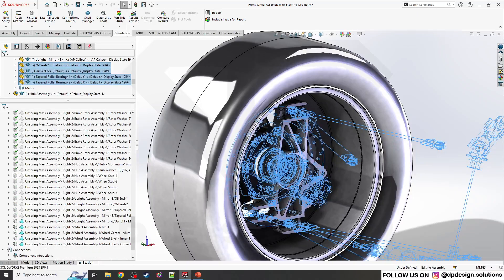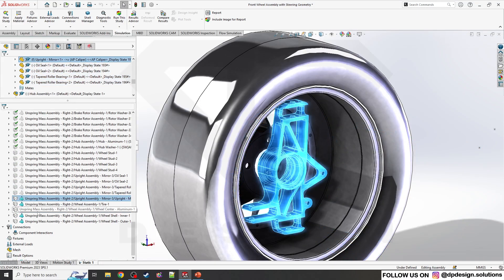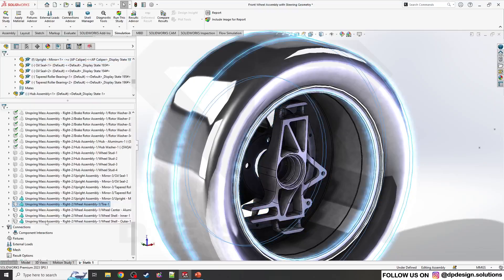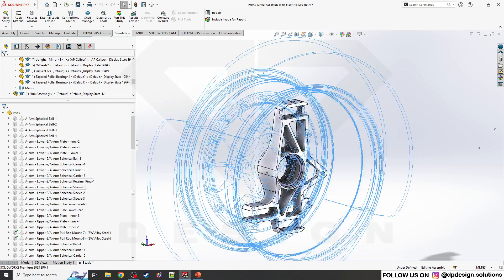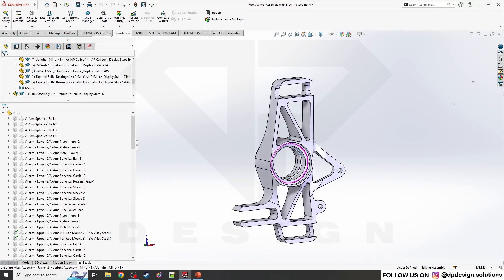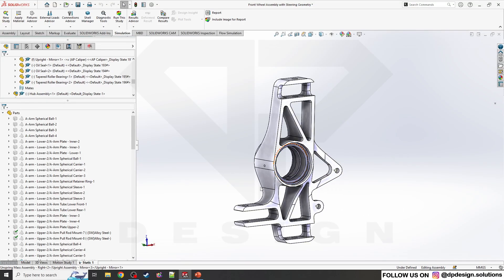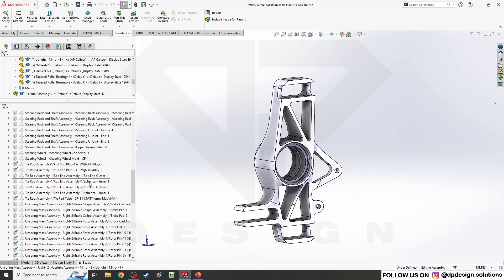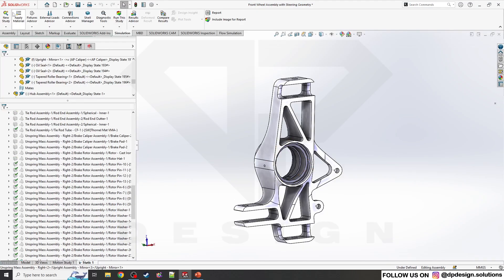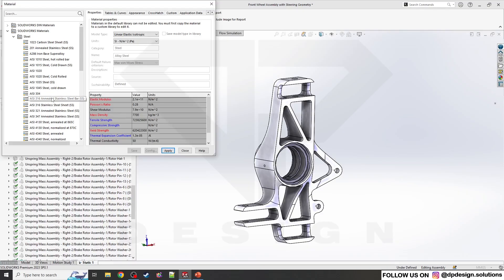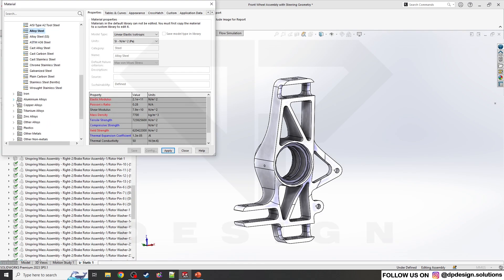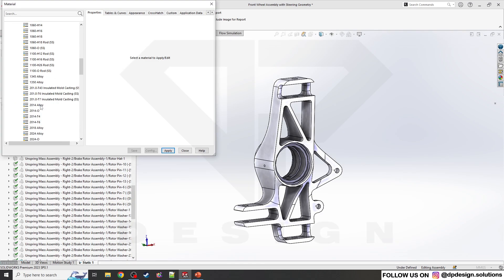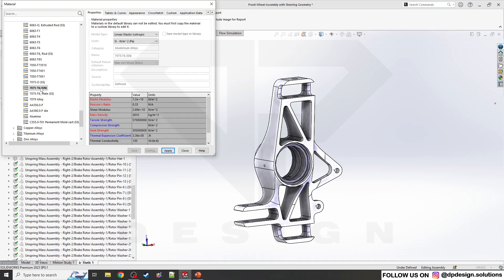These parts are excluded now. I will make this exclude now. My upright is there only, so I will apply the material, whatever material you want. I'll apply 7075-T6 aluminum.